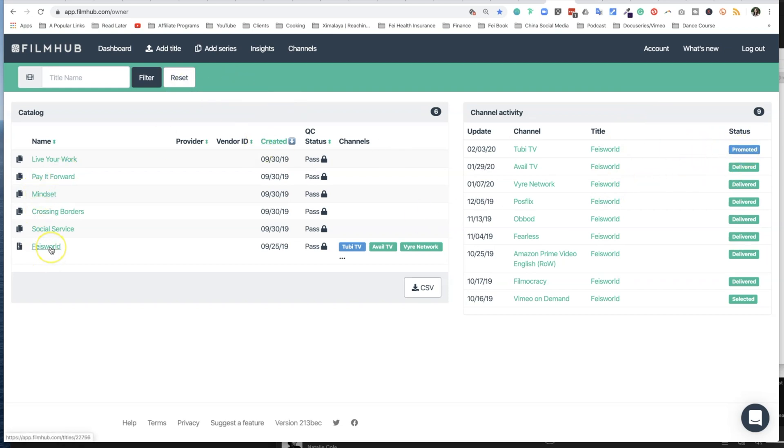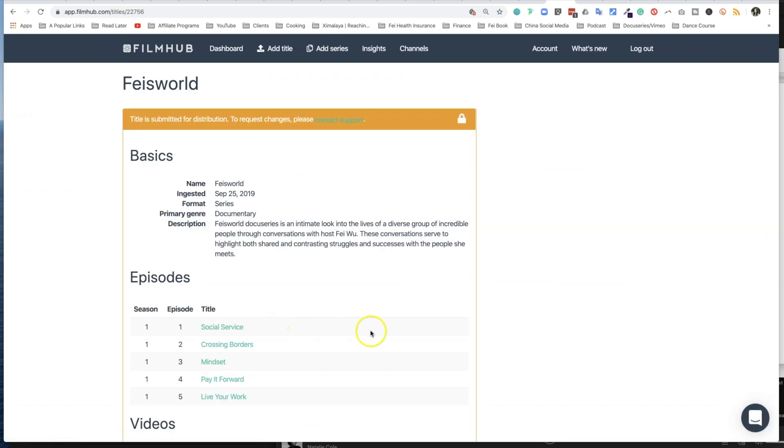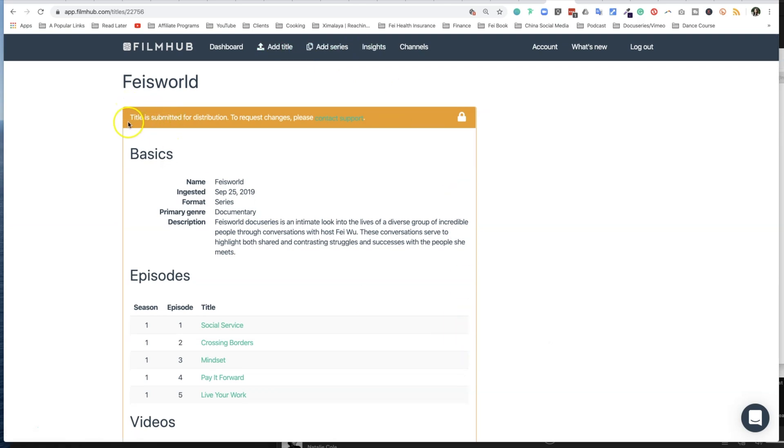So let's take a look at this series. I'm going to click on Faye's World, and this will take you to the first page, which is when you submit either your title or your series. Again, as I mentioned, title is submitted; to make changes you need to contact their support team.